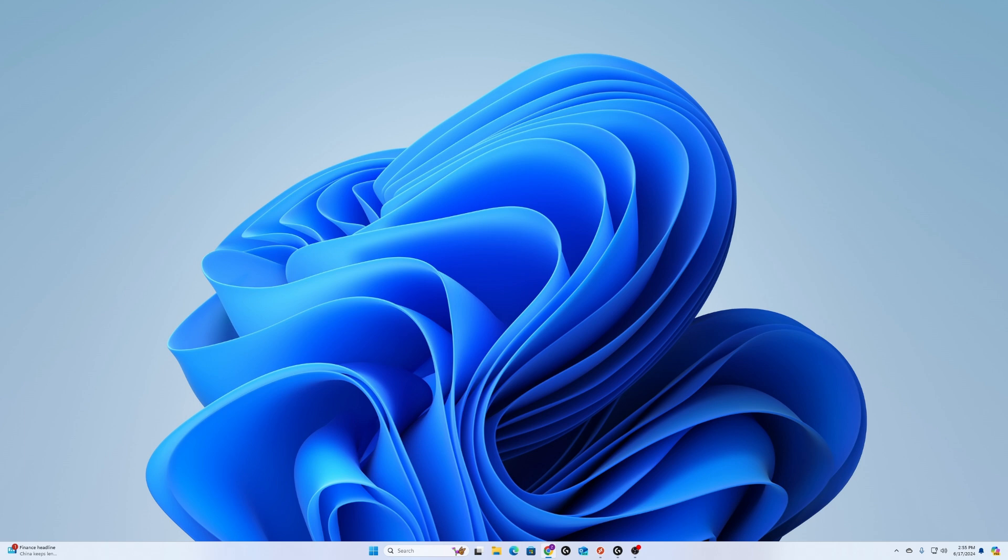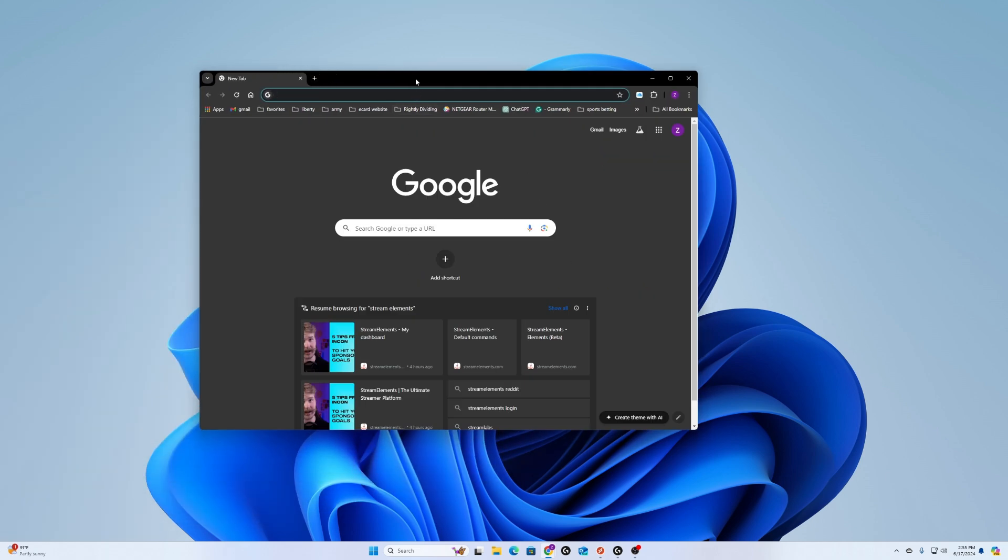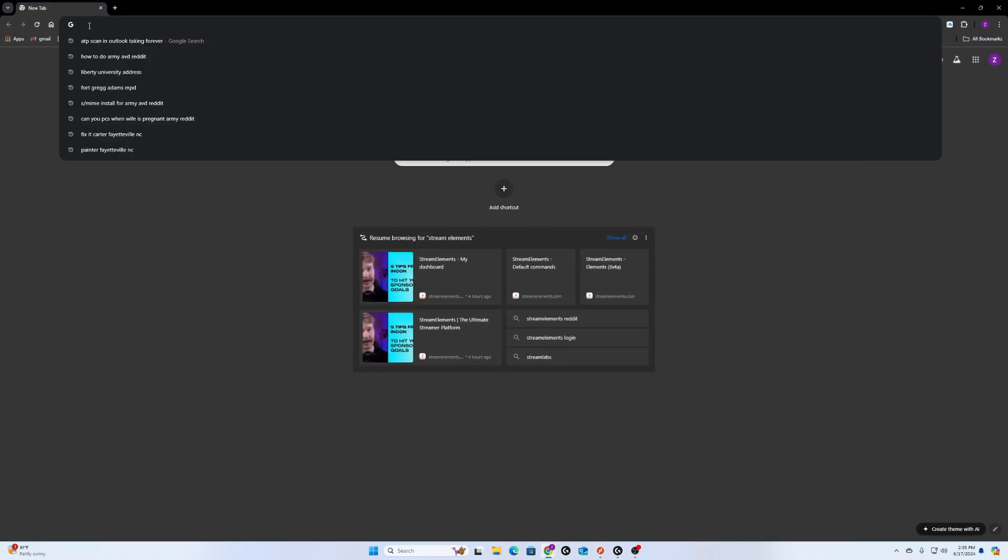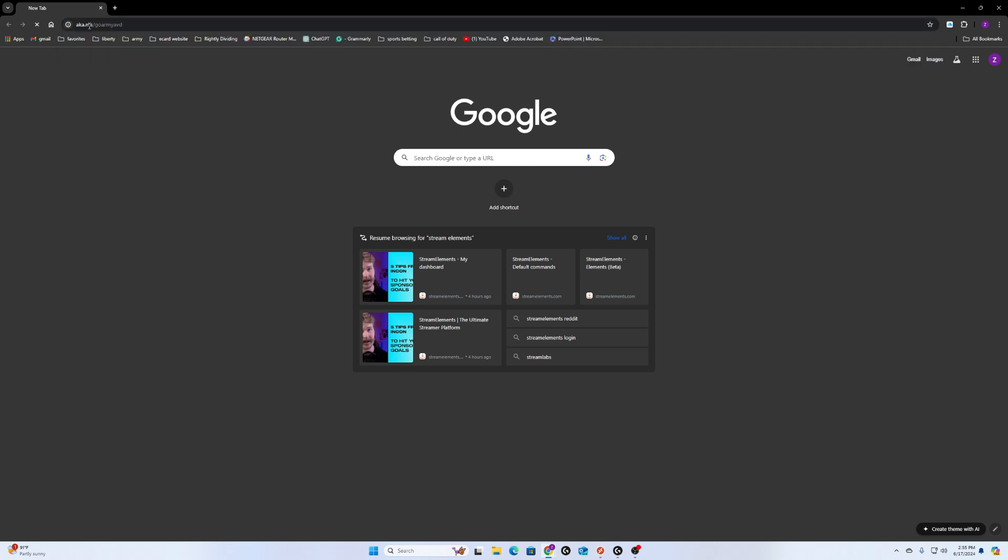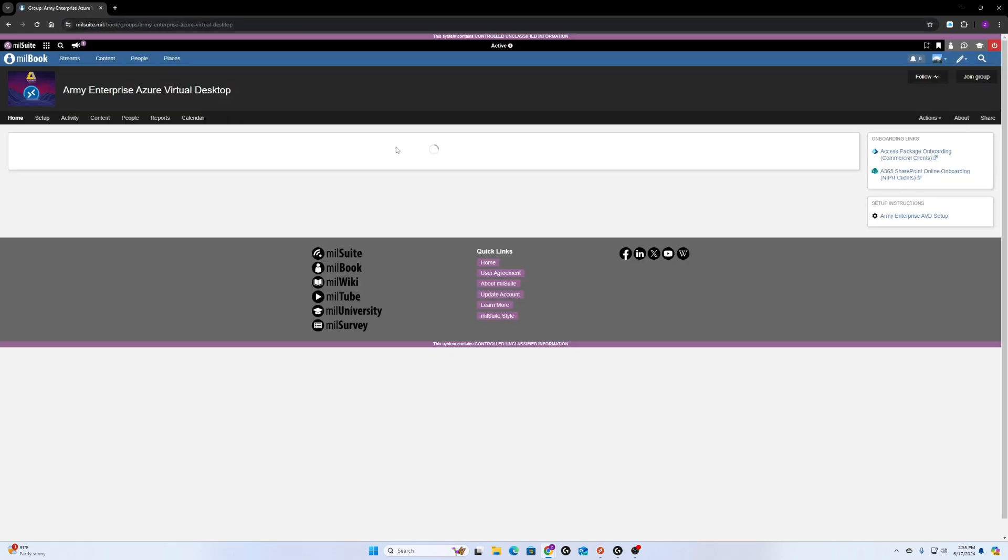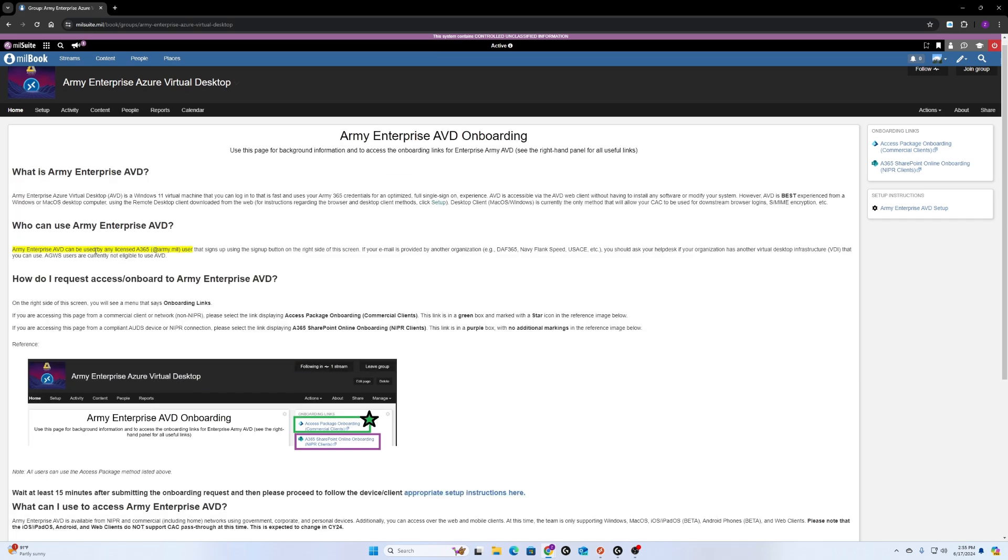First thing you're going to do is bring up a browser window and type in this link here. I'll put the link in the description of the video so you can find it easier. First thing you do is read through all this information.